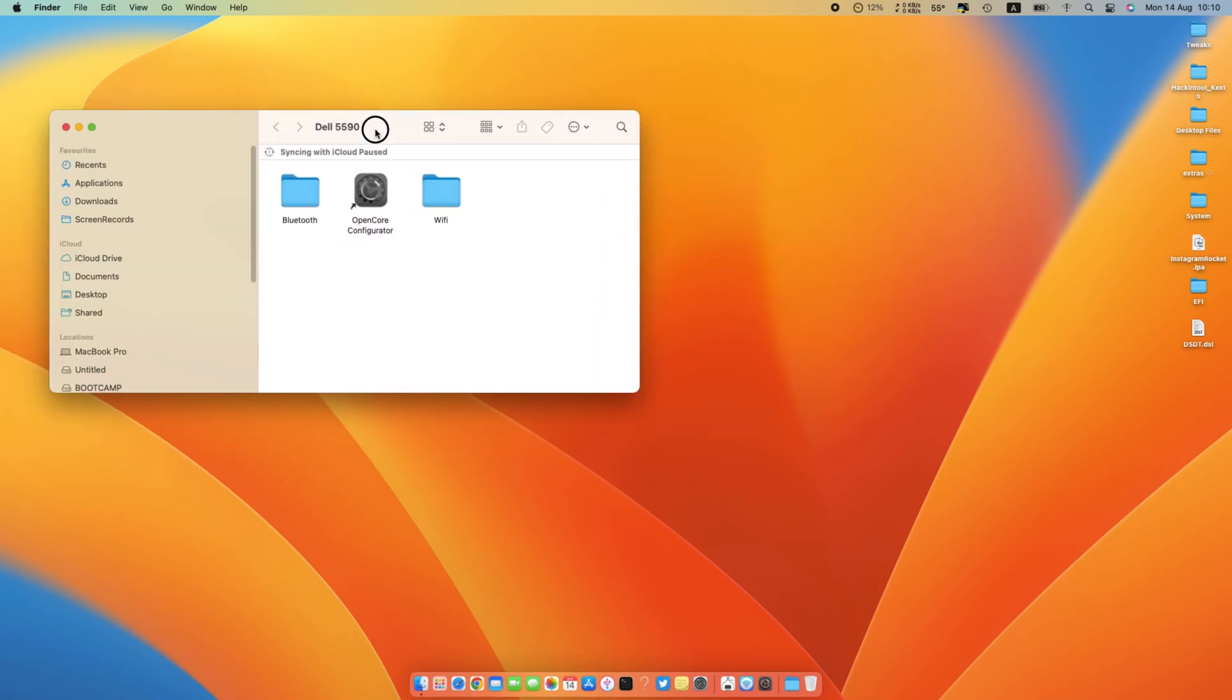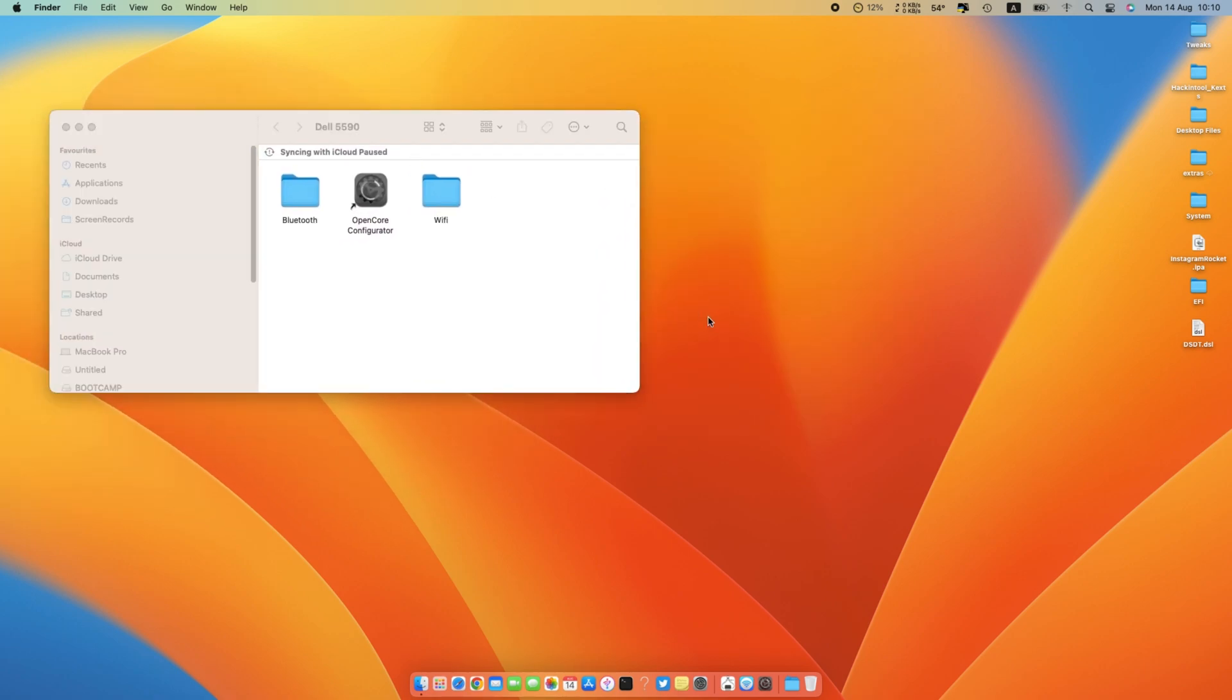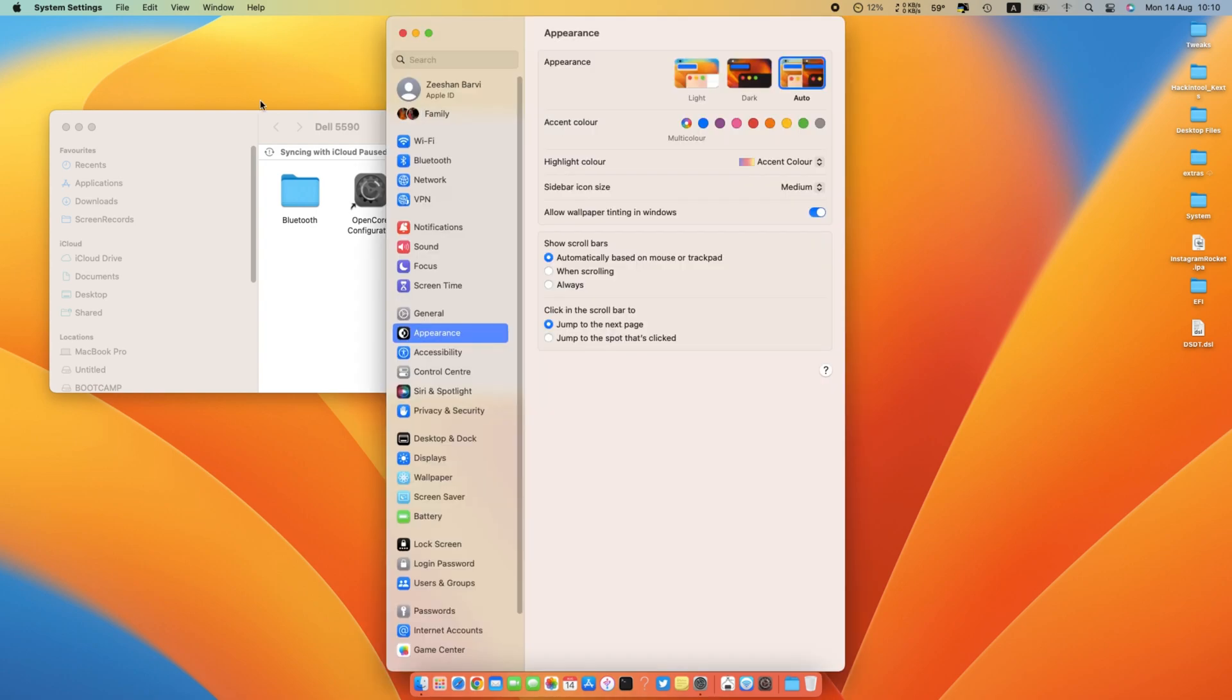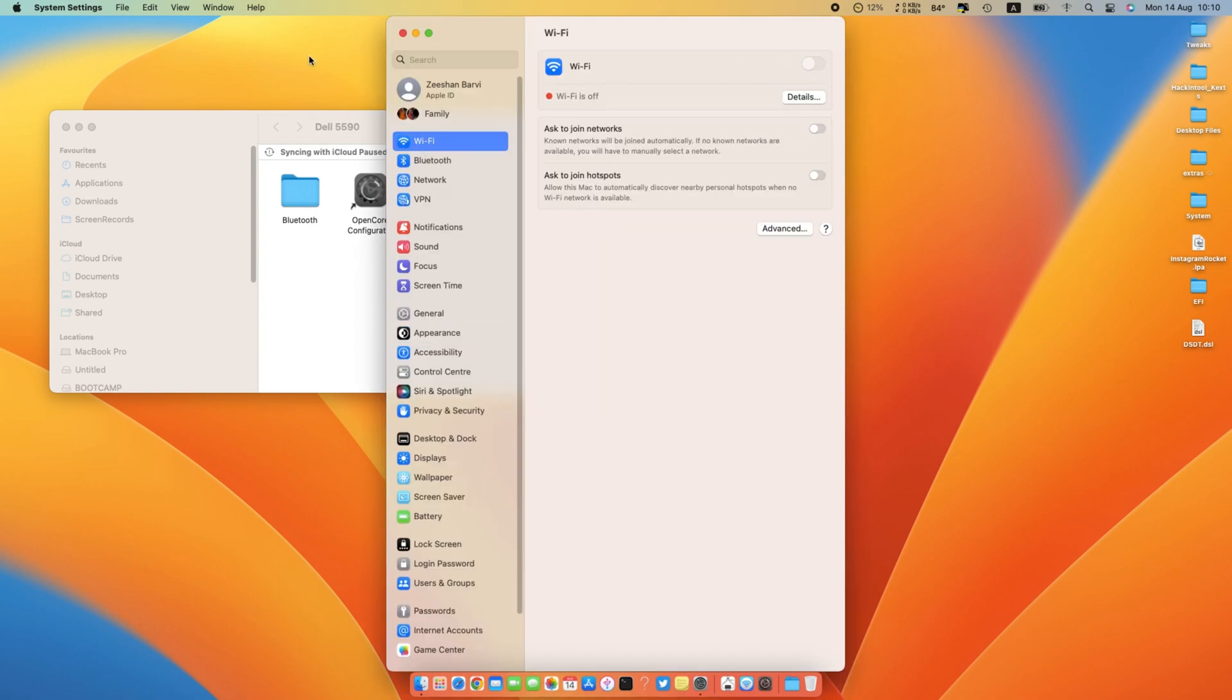You need some text files and one application, link in the description. As you can see, my Wi-Fi is not working and Bluetooth is also grayed out.